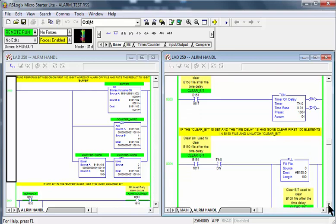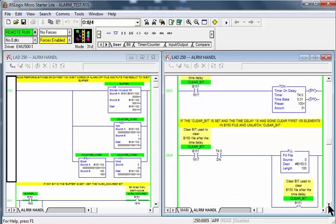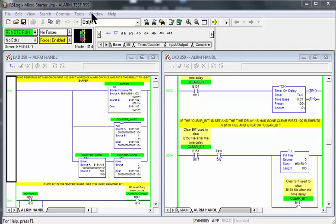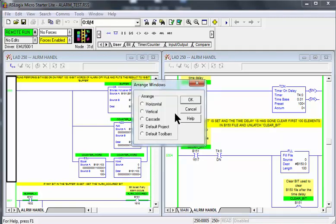With both panels side-by-side, analyzing the logic becomes much easier. When through, go back to windows, arrange, and click on default.